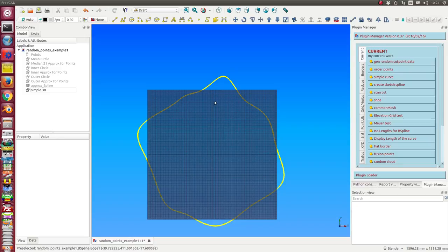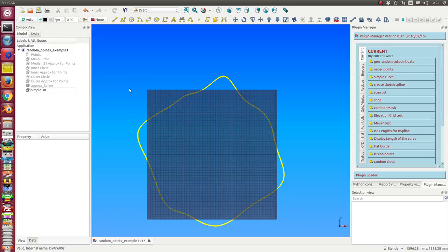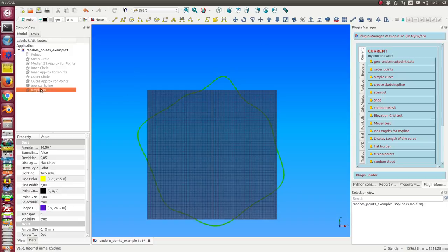Editing a b-spline in draft is possible, but a better way is to convert it into a sketch spline. So I select it and create the sketch spline.